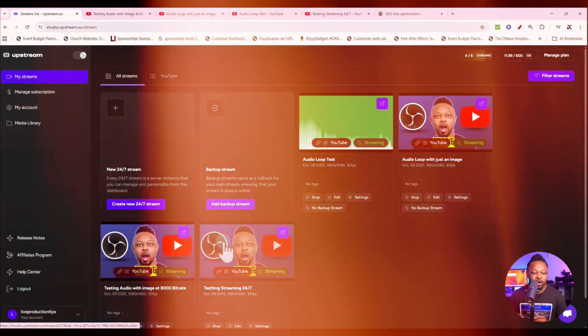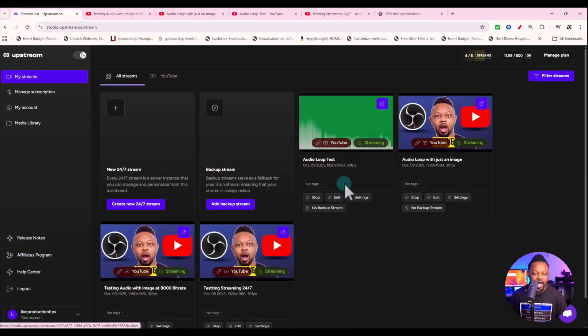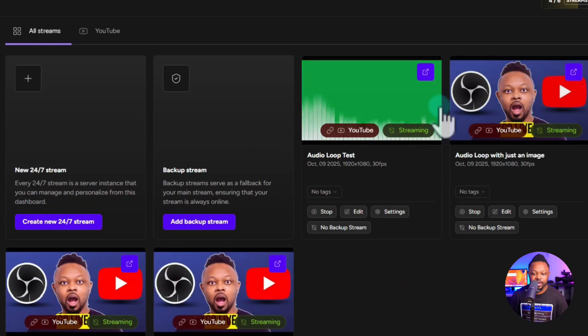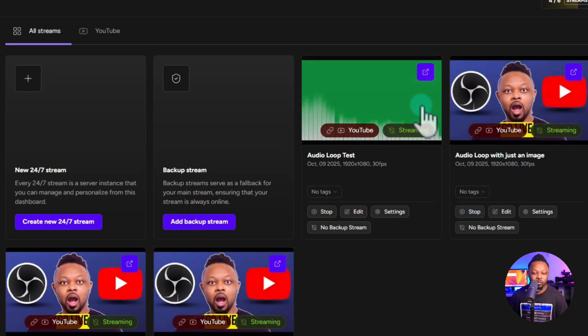What's going on guys, my name is Sami — watching my production tips and tools, helping you master live streaming. Just to let you know, to do this you're not going to need OBS and you're not going to need to have your PC on all the time. We're going to be using a service called AppStream.